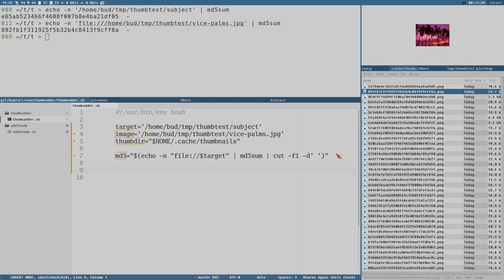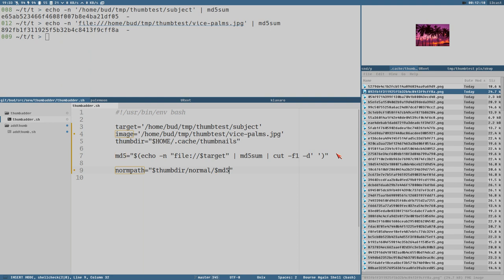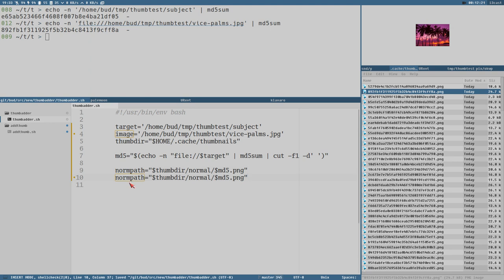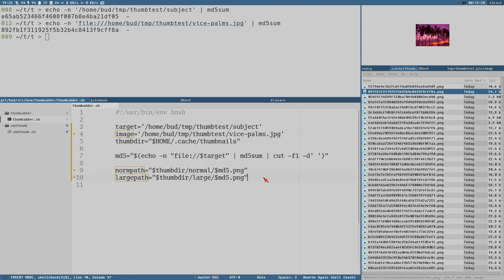The path will be something like this. We can do normal path is equal to thumbdeed slash normal slash md5 dot png. Save. And we can also do a large path while we are here, large. Okay, now we need to generate the thumbnail. We could also test this really quickly by doing this.